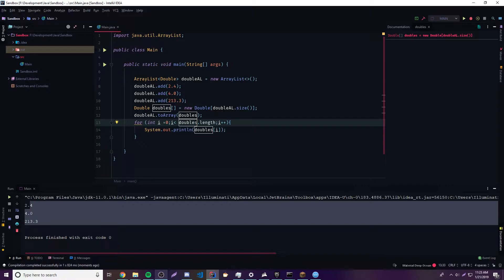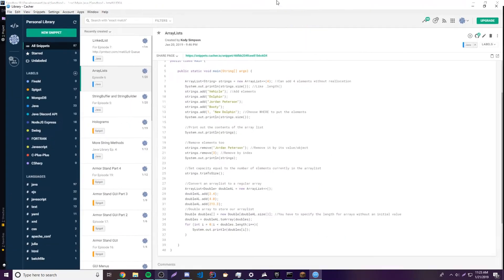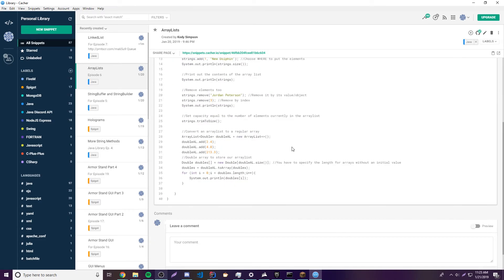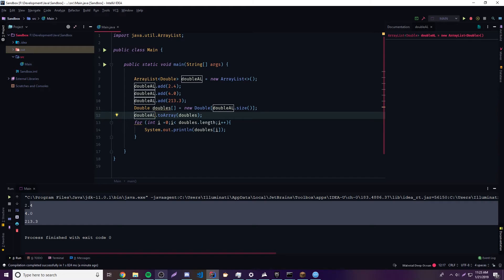That's pretty much how you make an ArrayList and how you convert an ArrayList to a regular Array. Just keep in mind the main difference: an ArrayList can be resized, but a regular Array cannot. If you have any questions, ask in the comment section below. We also have a Discord link in the description. We also have a link to all the code from today's episode in the description. If you like this video, leave a like, subscribe, and peace.